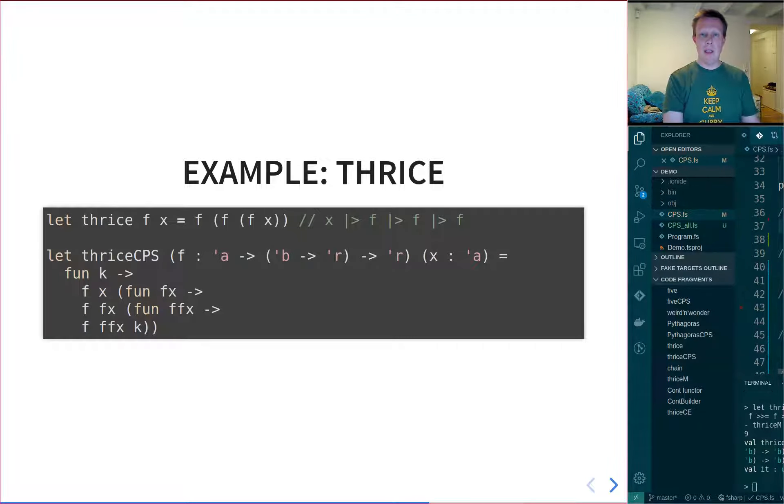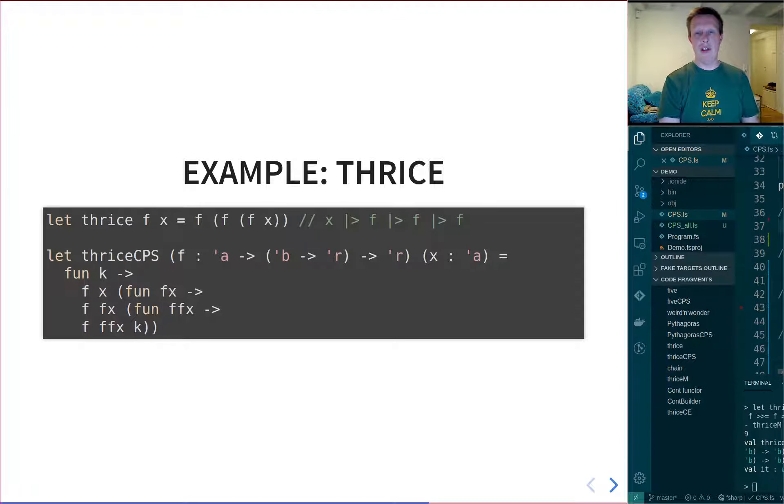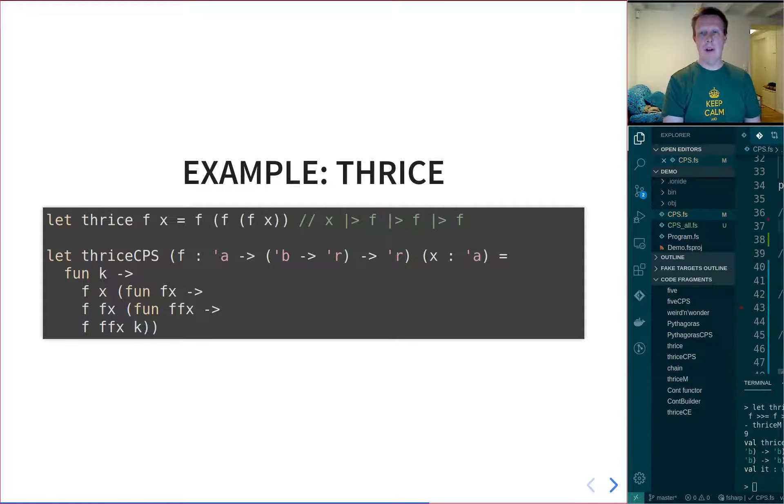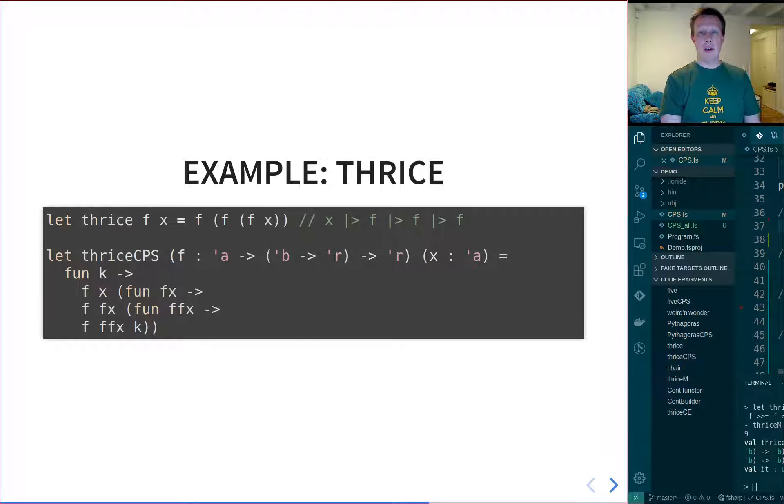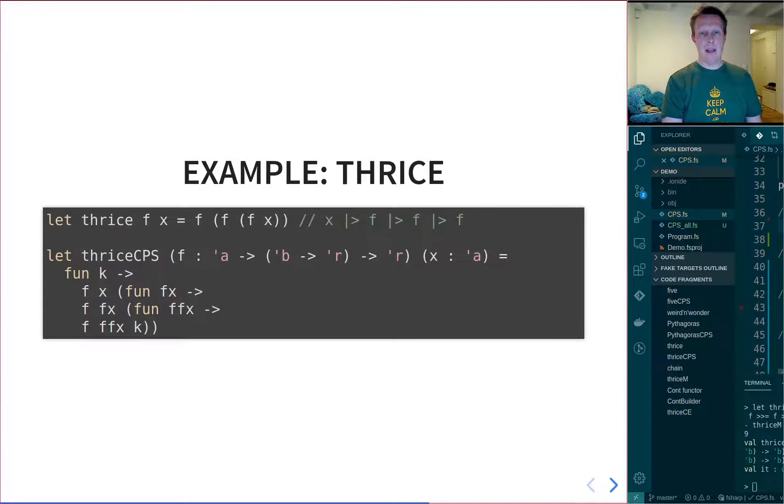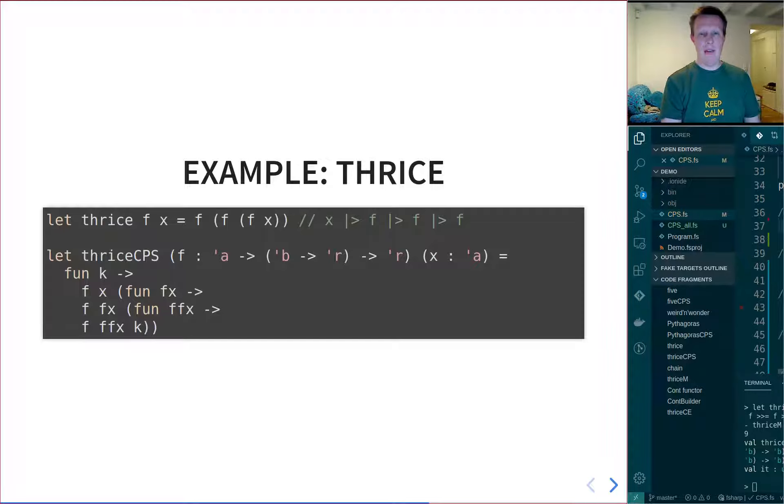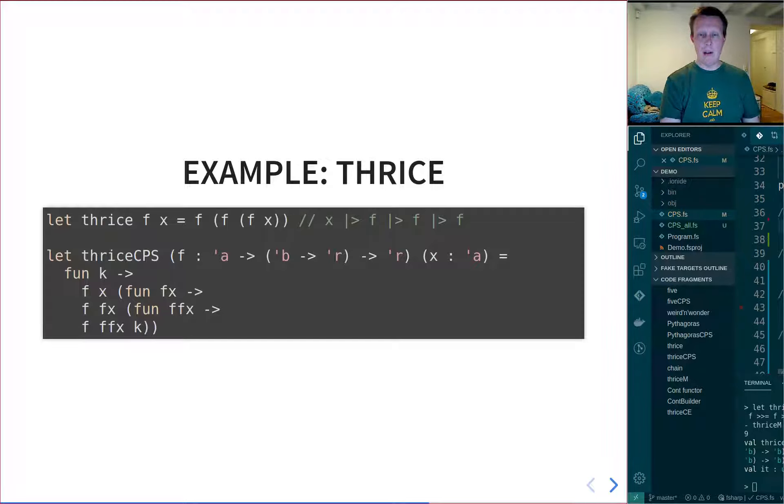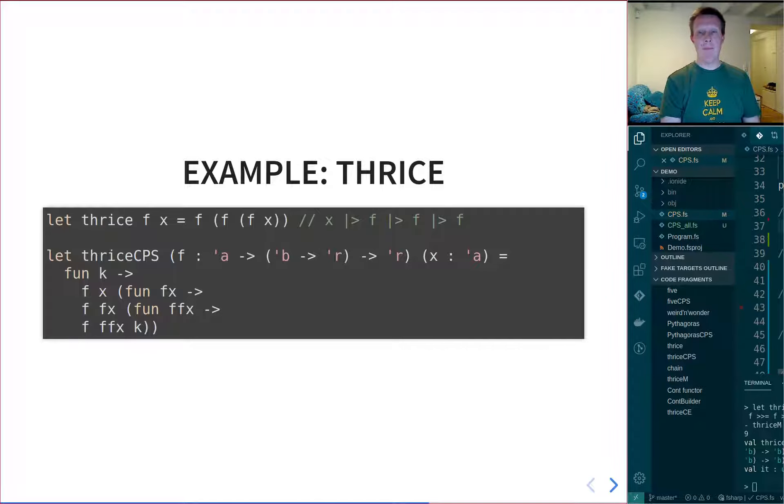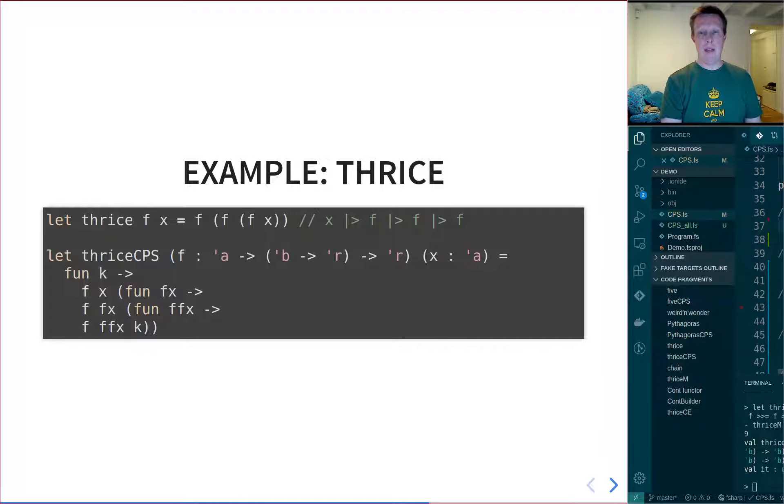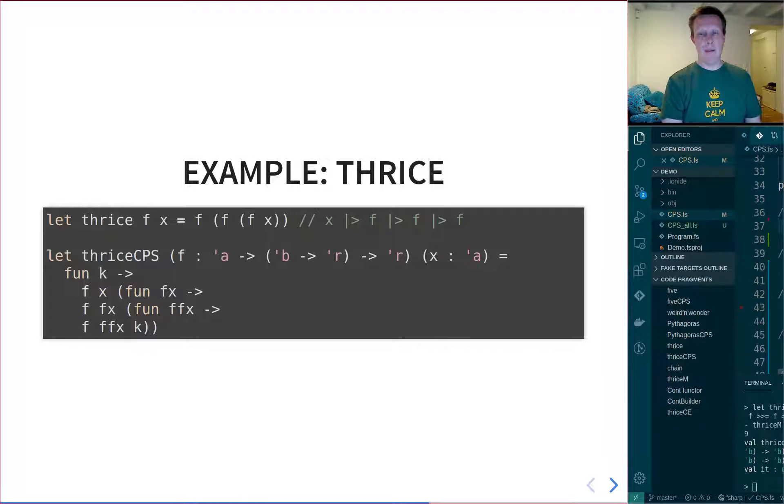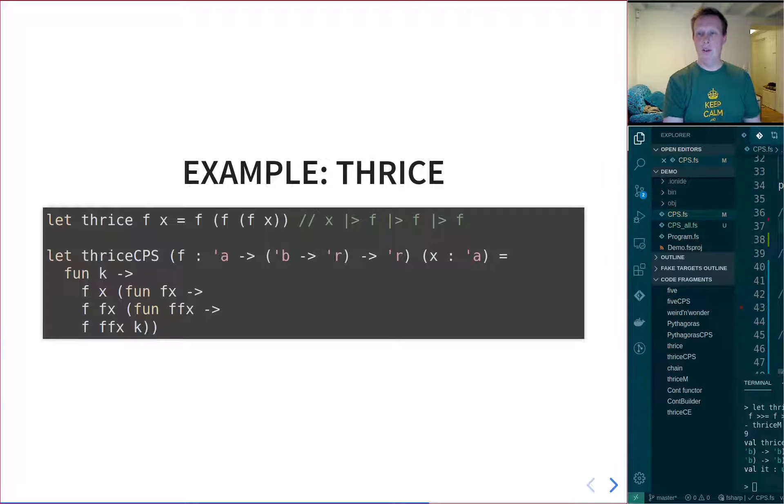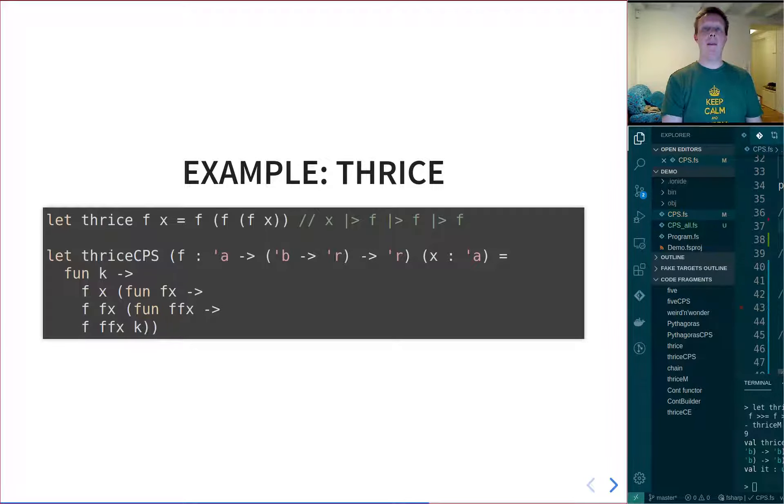What it does is simply call a function three times on a value. So here you can see the direct style implementation, Thrice F and X, where Thrice is a high-order function, taking a function and a value, and then it applies it three times on X. You can see you're just explicitly calling it three times, or the more F-sharp-y way of doing it using the pipeline.